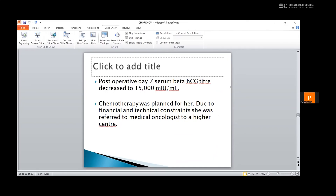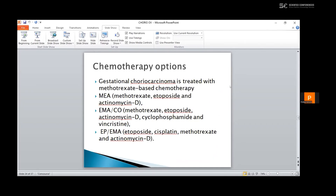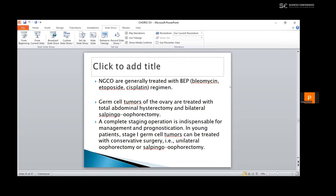Post-operatively on day 7, beta-HCG titer decreased to 15,000 milli-international units per ml. The patient was referred to a medical oncologist at a higher center due to financial and technical concerns. The chemotherapy options are: gestational choriocarcinoma is treated with methotrexate-based chemotherapy — methotrexate, etoposide, and actinomycin D. It can also be given as EMACO: methotrexate, etoposide, actinomycin D, cyclophosphamide, and vincristine. Or EP-EMA: etoposide, cisplatin, methotrexate, and actinomycin D. Non-gestational ones are generally treated with bleomycin, etoposide, and cisplatin regimen. Germ cell tumors of the ovary are treated with total abdominal hysterectomy and bilateral salpingo-oophorectomy. A complete staging operation is indispensable for management and prognostication in young patients. Stage 1 germ cell tumors can be treated with unilateral oophorectomy or salpingo-oophorectomy.